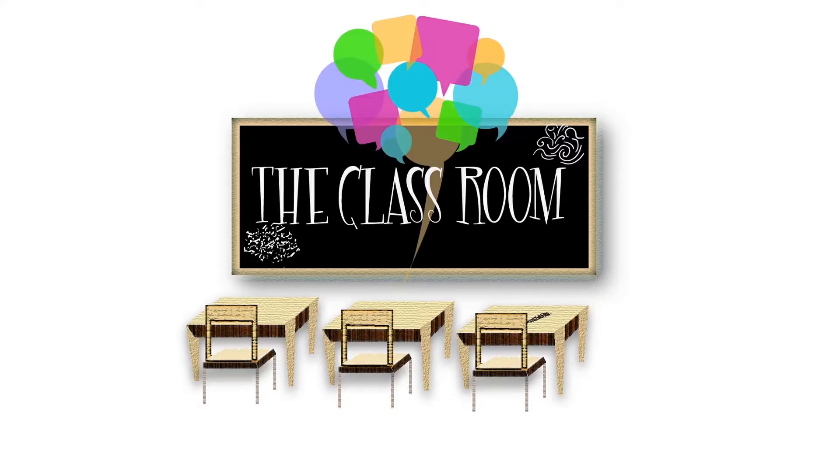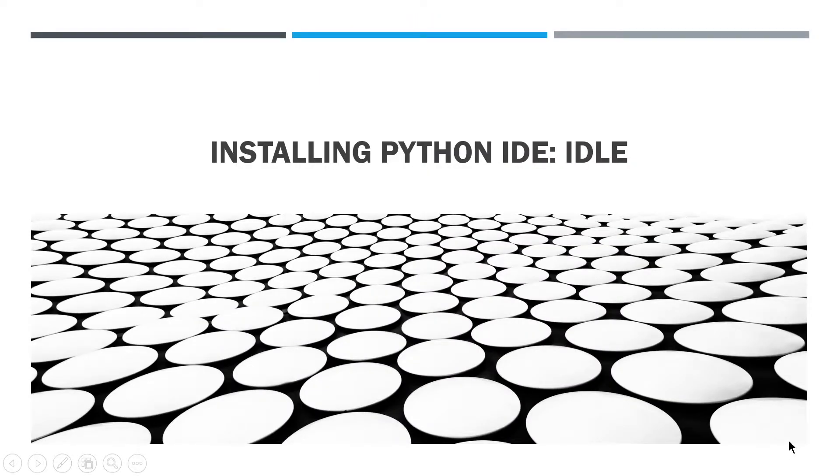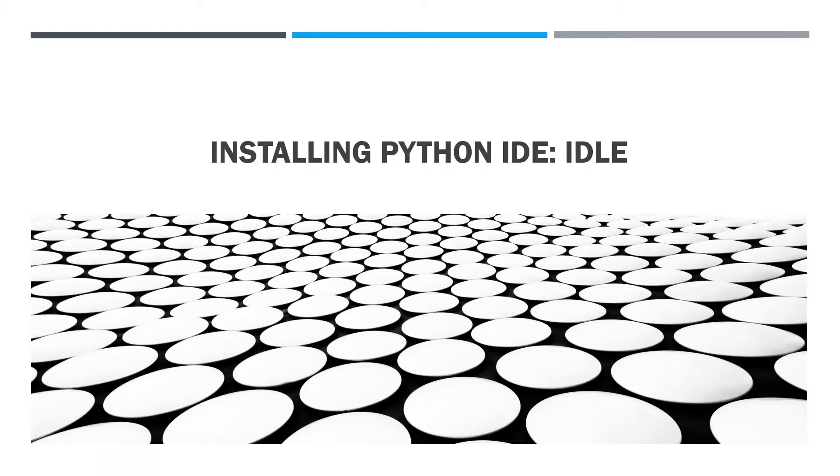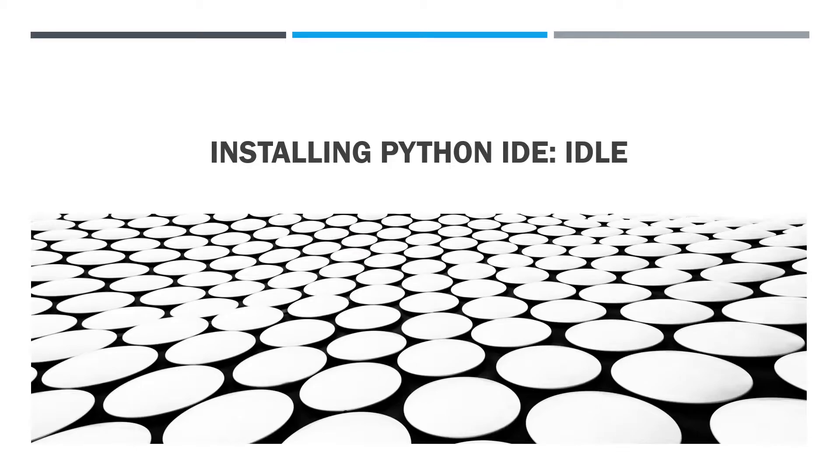Hello everyone, welcome to my channel The Classroom. Today we are going to learn about how to install Python IDE, that is Integrated Development Environment, where we can get our source editor. Now the IDE that I am using is called IDLE. It is the most basic IDE for Python programming language. See the difference: